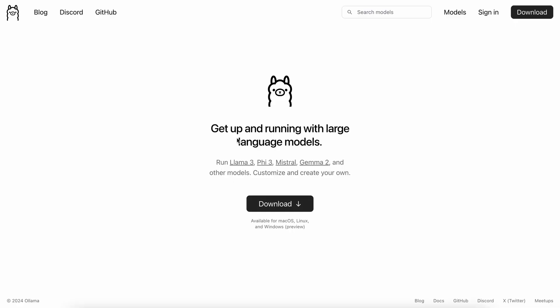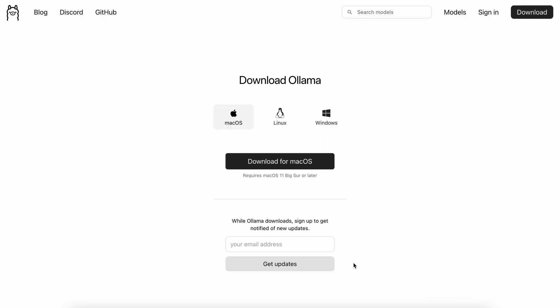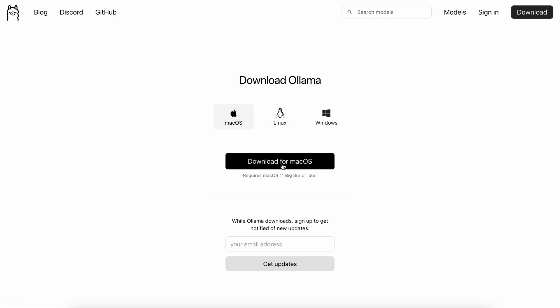First, we'll need to get Olama installed. To do that, go to Olama's site, click on the Download button, choose your operating system, and get it installed.